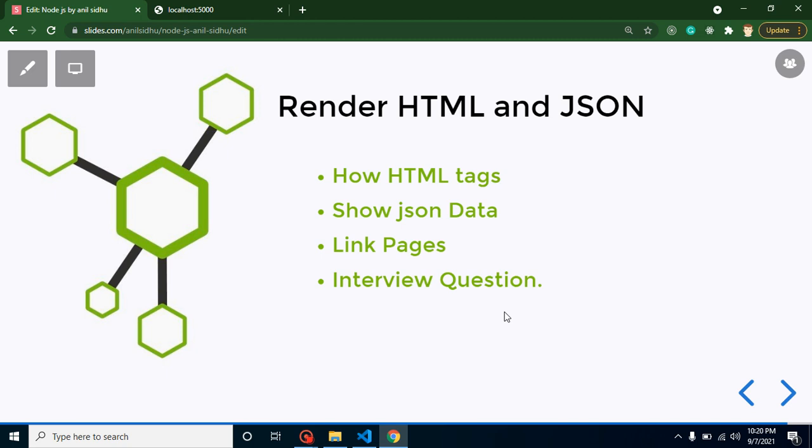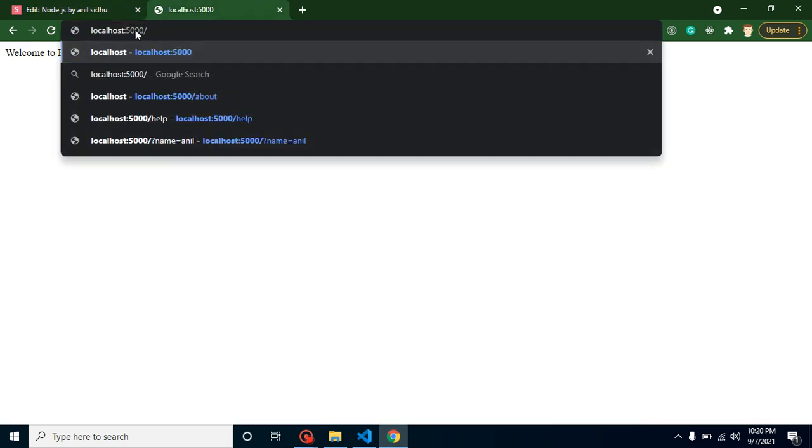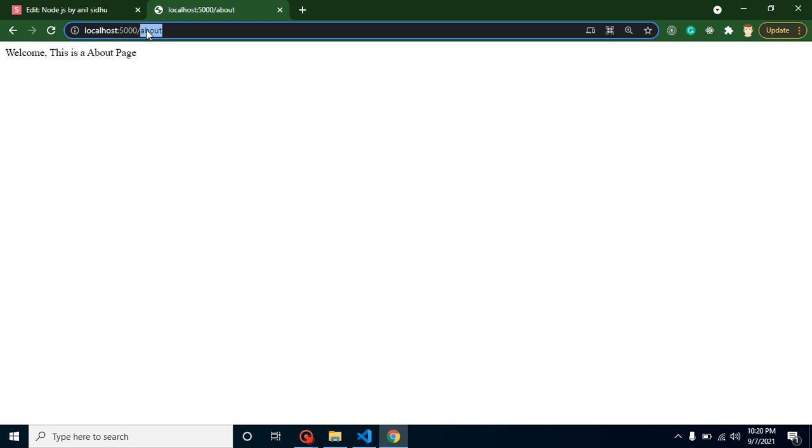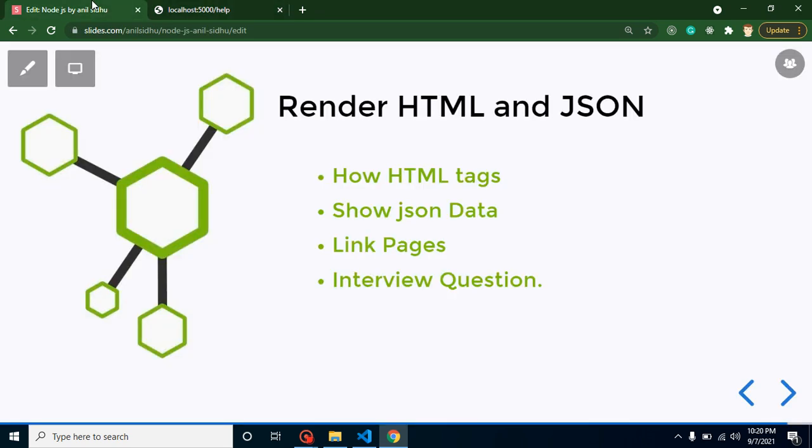Hi developers, welcome back to Course Step by Step. My name is Anil. In this part of Node.js we will learn how we can render HTML and JSON on pages with the help of Express.js. In the last video we learned how to create home page, about us page, and help page. In this video we will learn how to change normal text data with HTML tags and JSON.